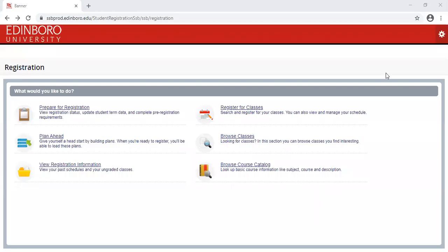This video will show you how to prepare for registration, browse for classes, and register for classes. In order to get to the screen I am showing you, you will need to log into the My Edinburgh Portal, click on the Scots icon, and click on the Registration and Planning page.